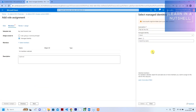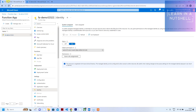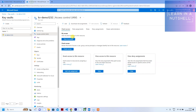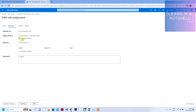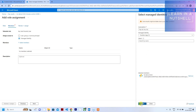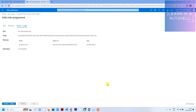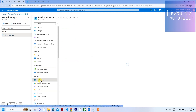Now that the identity is saved, go back to Key Vault Access Control. Click Add Role Assignment again, select Key Vault Secrets User, choose Managed Identity, and click Select Members. This time the Function App should appear. Select it, click Select, click Review + Assign. The role should now be added.